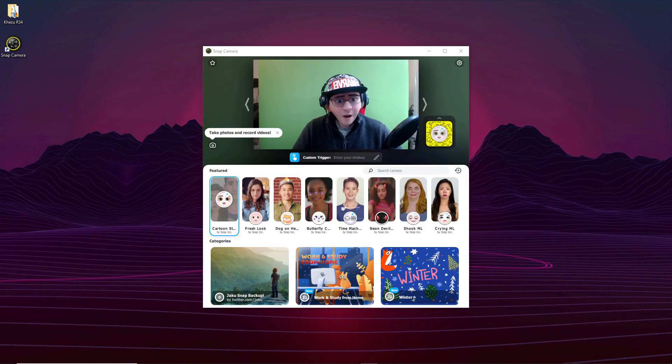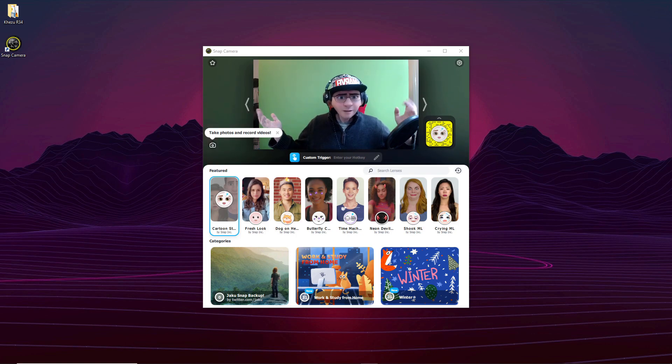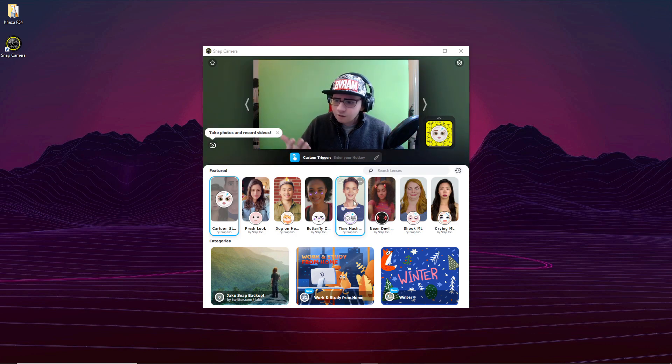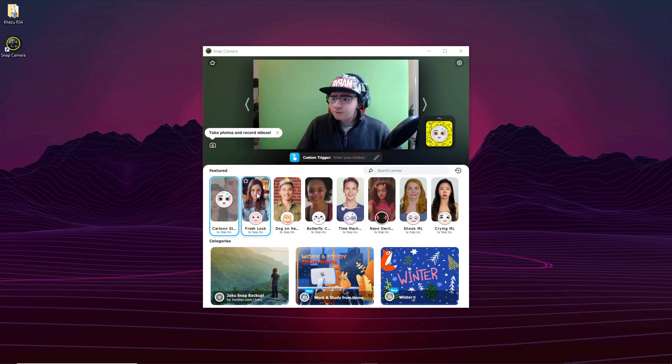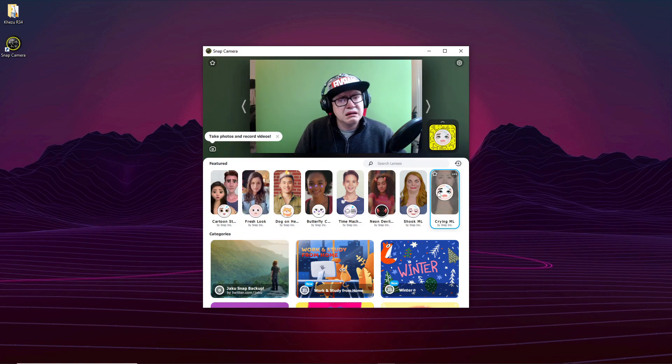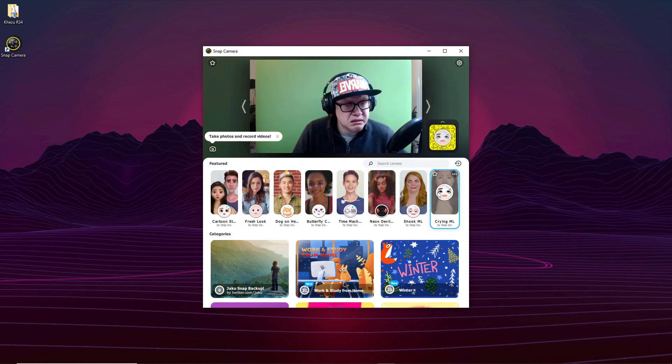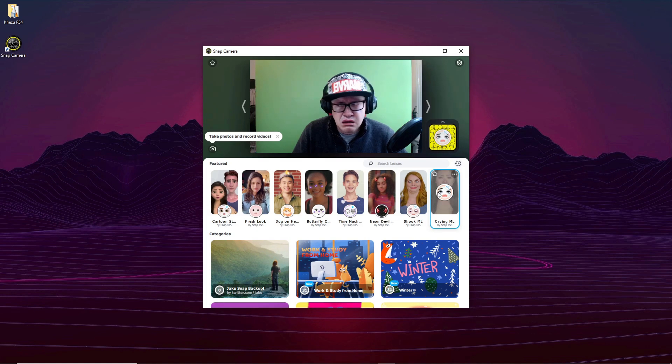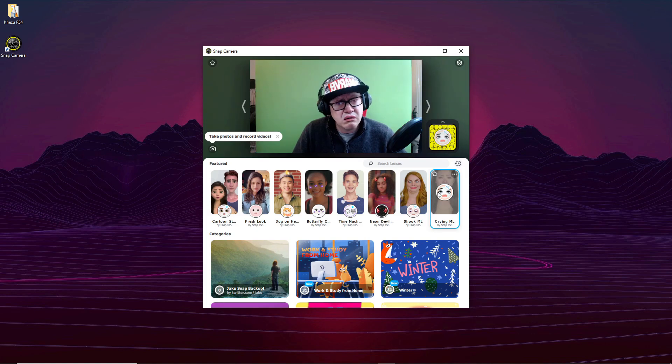And then just load up the Snap Camera and it should look like this. Everything's back, all the filters, all your favorites. Even this one. Now subscribe or I'm going to look like this forever.